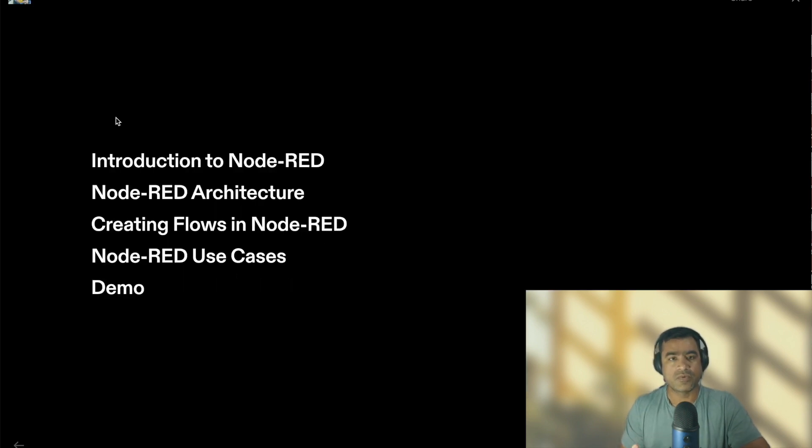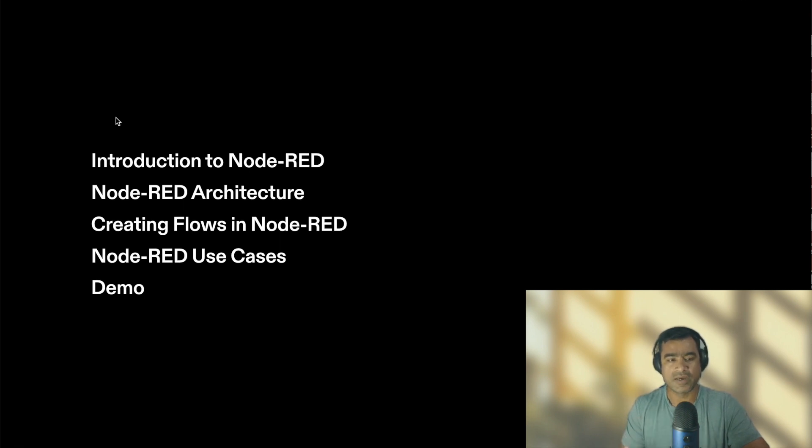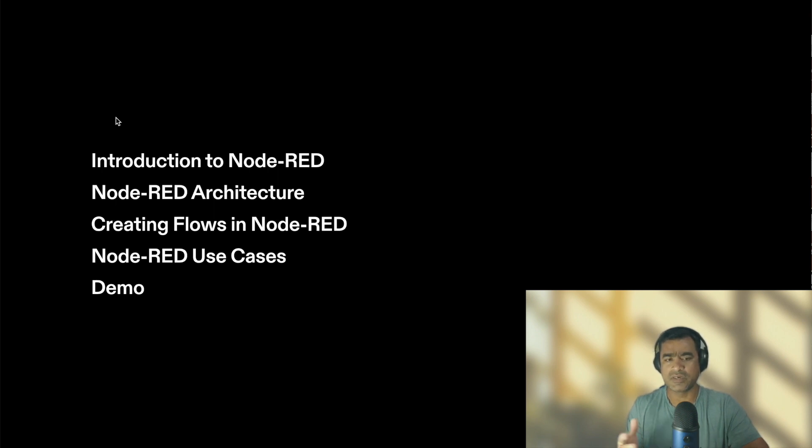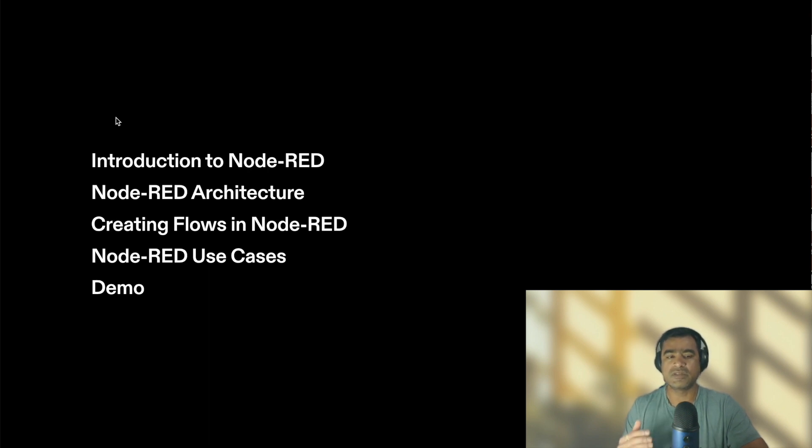For our agenda we are going to talk about what is Node-RED, Node-RED architecture, then we will double click and understand how to work with Node-RED, that means creating flows, and then we will understand Node-RED use cases.